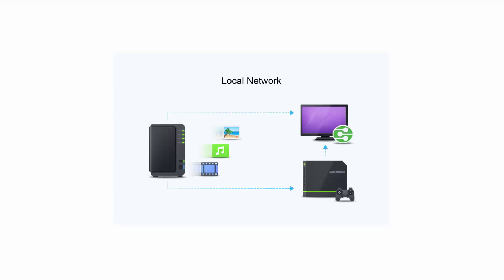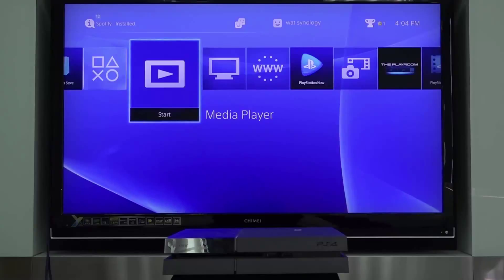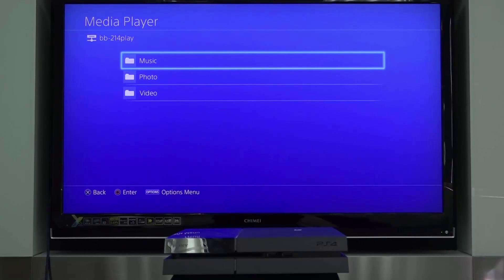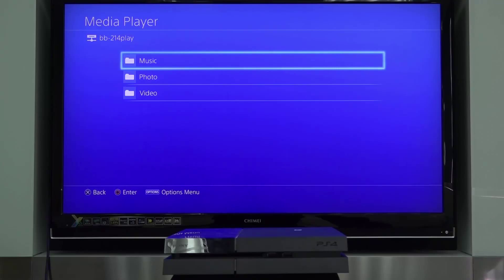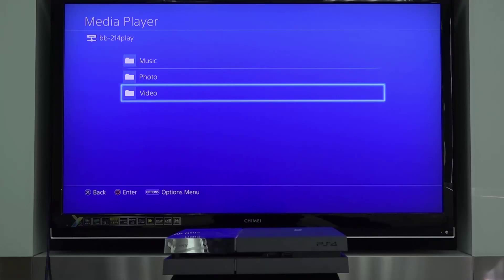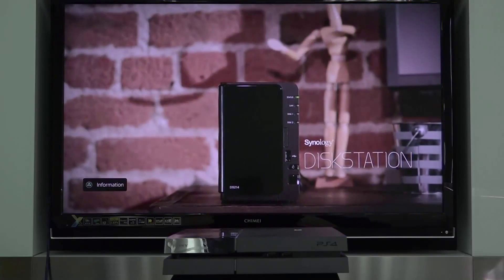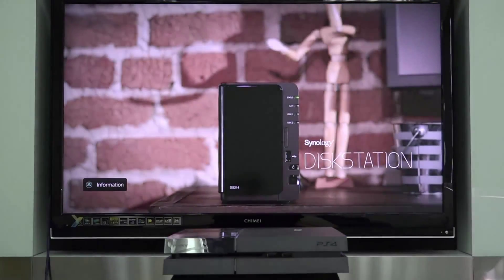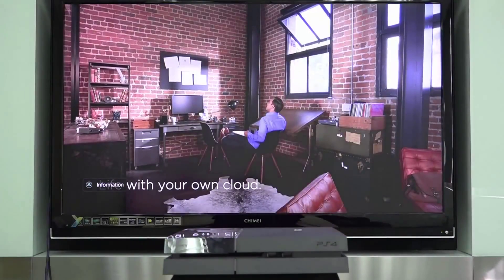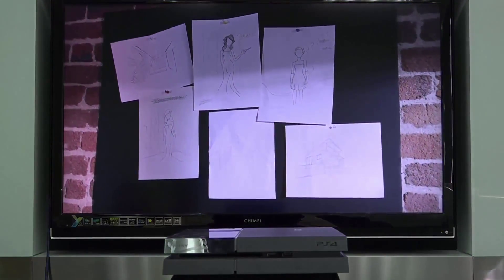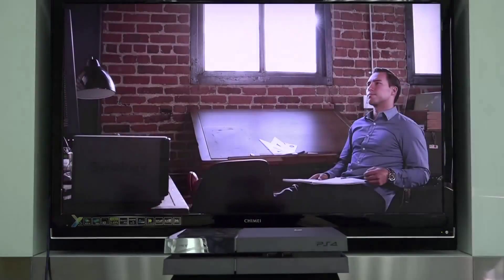Make sure your Synology NAS and PS4 are on the same local network. As you can see, these three folders can be instantly found on my TV screen. I just need to browse to the video folder, find my video, and voila, my video is now playing on this TV screen. It's as easy as that.